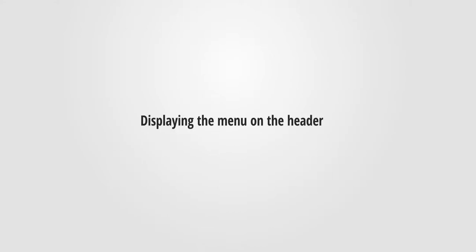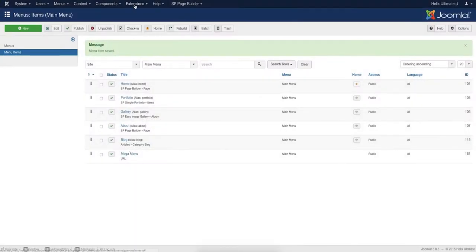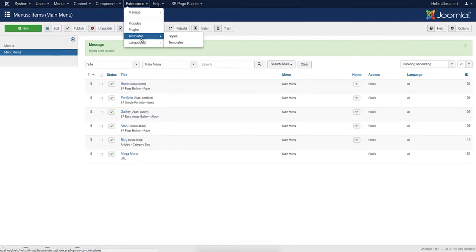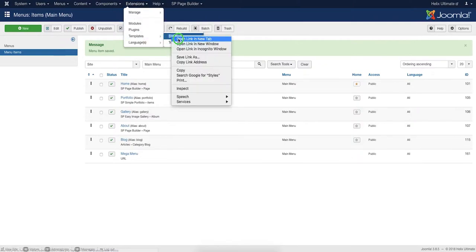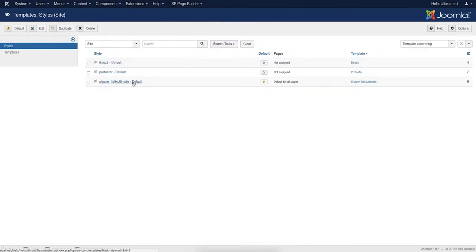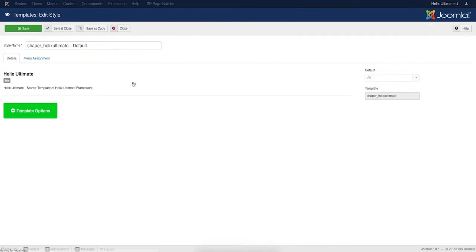After creating the main menu, we need to show it on the Helix Ultimate header. On the Joomla Control Panel or backend, go to Extensions, Templates, and then Styles. Open Shaper Helix Ultimate Default. Click the Template Options button.